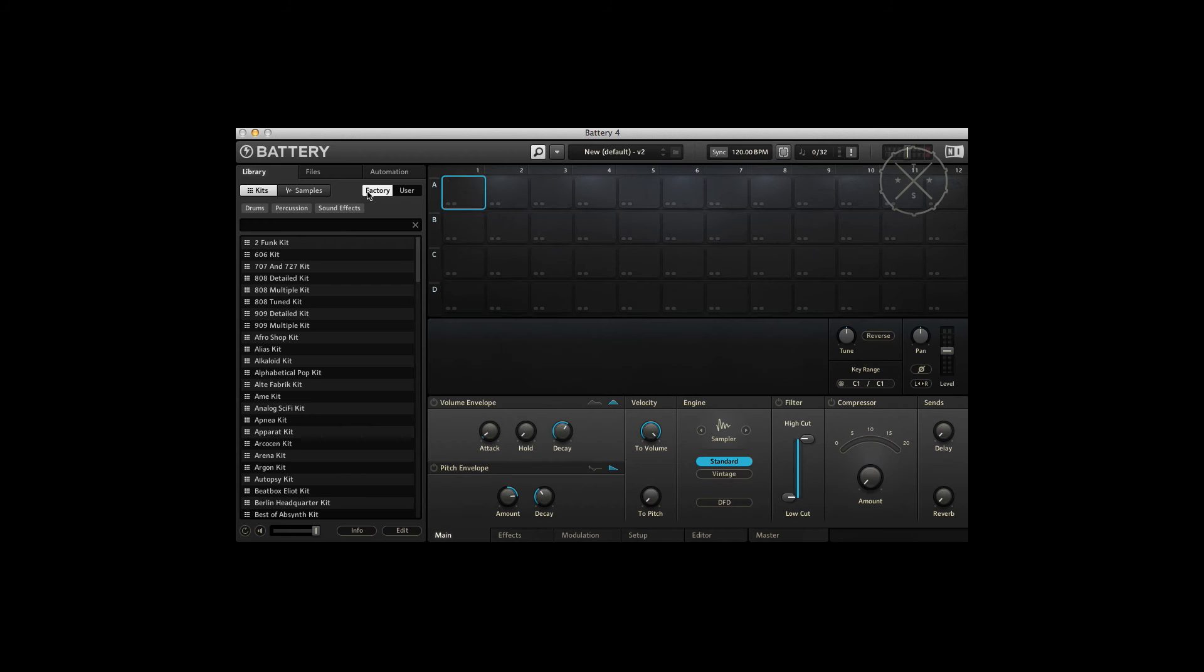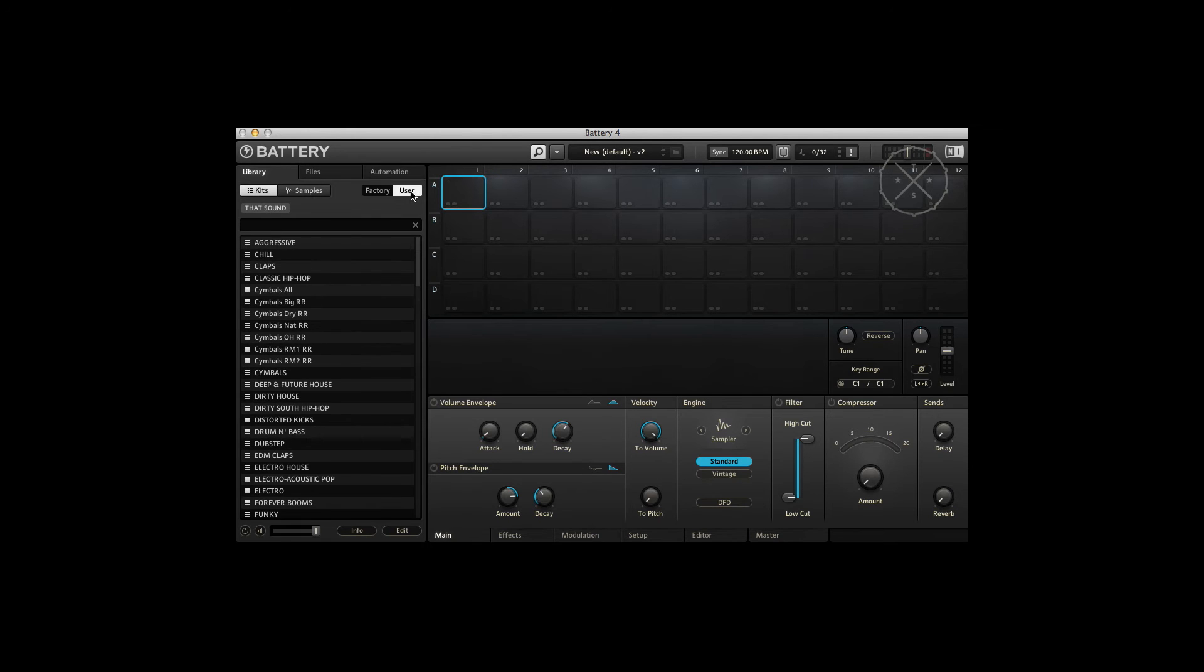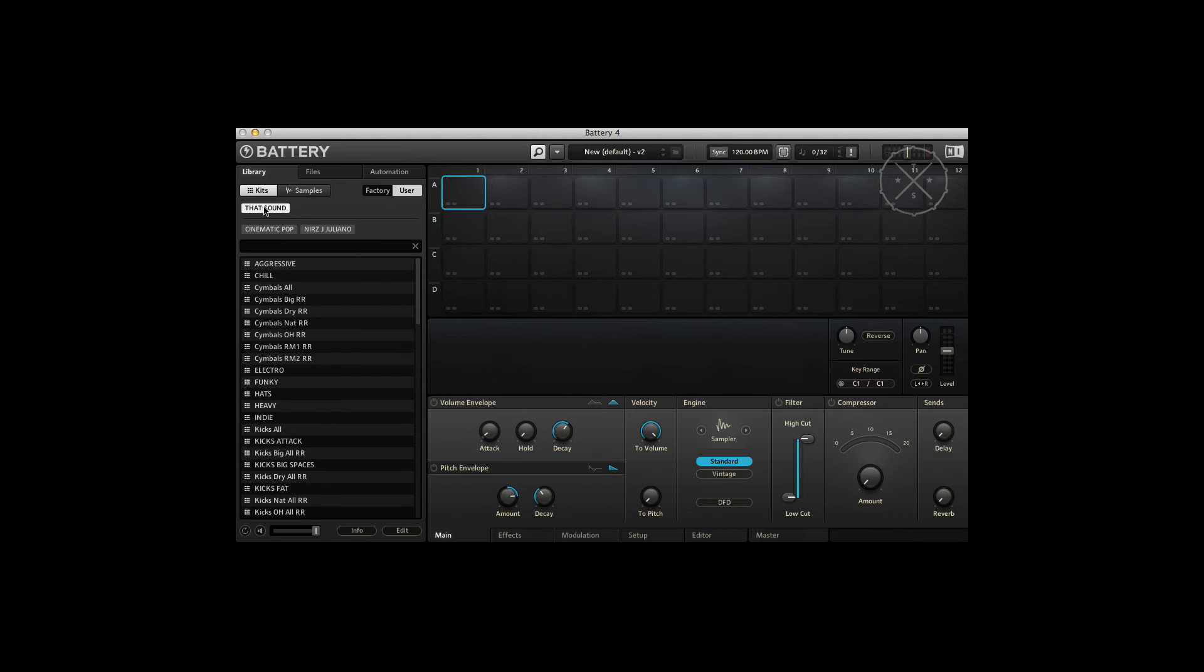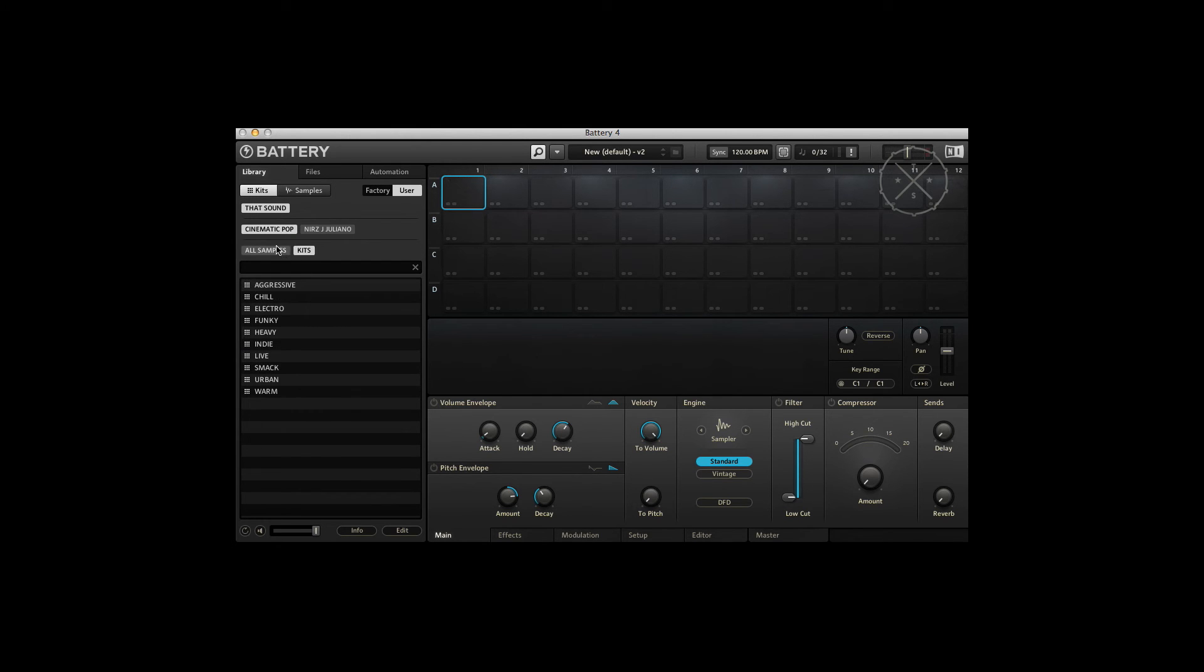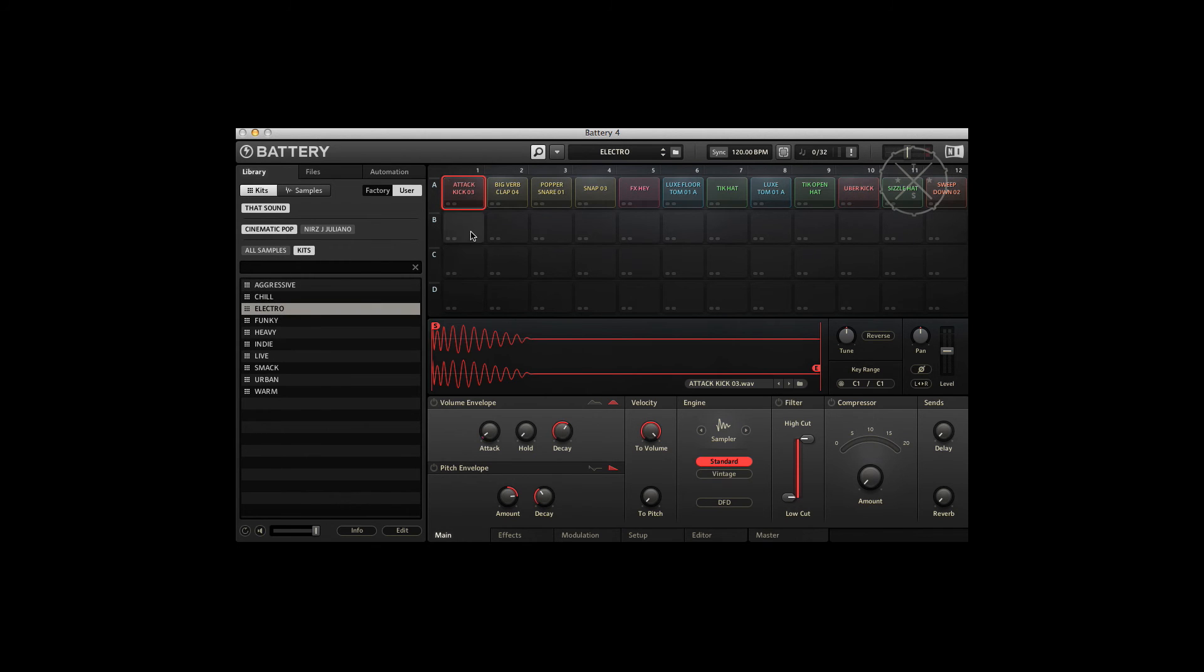Now at the moment we're viewing the factory libraries and we want to see the user libraries because that's stuff we've added ourselves. Hit that. Now we've got some stuff over here - that's a good result. If we hit that sound we'll see a tag for Cinematic Pop. Now we're seeing all the samples and the kits and we can choose between those. Now we can load those up, double click that - boom, there you go, you're up and running.